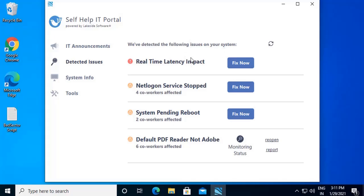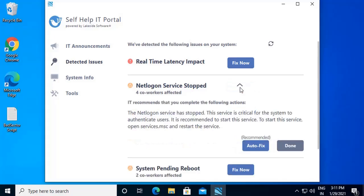For example, we see a net logon service stopped here. When you click on Fix Now, you get a description of the issue. Click on Auto-Fix to resolve the issue.